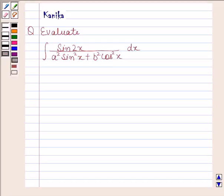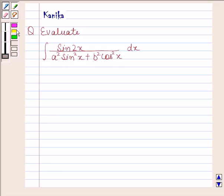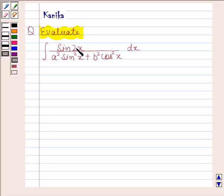Hi and welcome to our session. I am Tanika and I am going to help you to solve a polling question. The question says: evaluate the integral of sin 2x divided by (a² sin²x + b² cos²x) with respect to x.